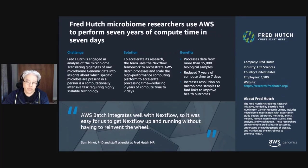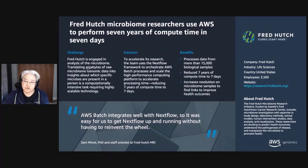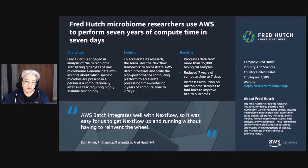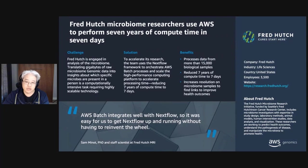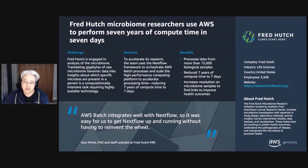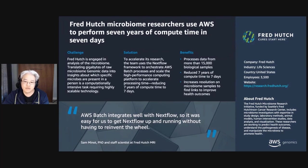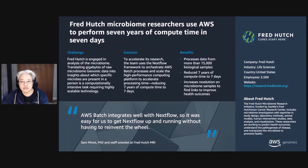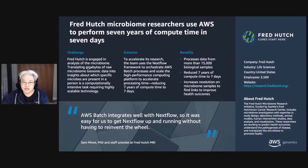Here, researchers at Fred Hutch wanted to do computationally intensive analysis of microbiome genomic data to develop health insights. To do this, they use Nextflow running on AWS batch to scale out their computing needs. And as a result, they were able to process 15,000 samples, each about a gigabyte in size in just seven days, a task that would have otherwise taken seven years.